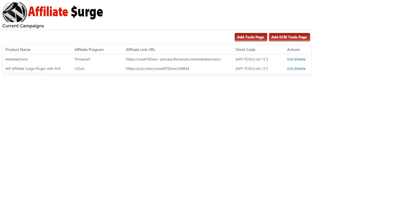In this video I'll show you how to create an affiliate tools page and publish that page on your website. This is the main dashboard of the plugin.